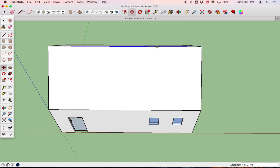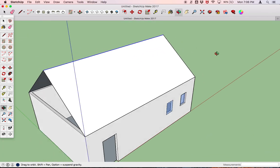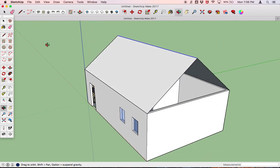That looks kind of weird from this angle, so what I'm going to do now is just orbit back around so that we can see it from a bunch of different angles. The next thing that we're going to do is just draw a couple of lines at the base of the roof, just at the bottom of these triangles, and that's going to close the roof off.